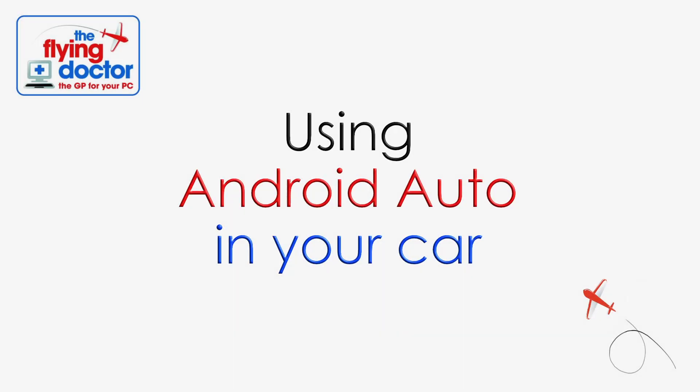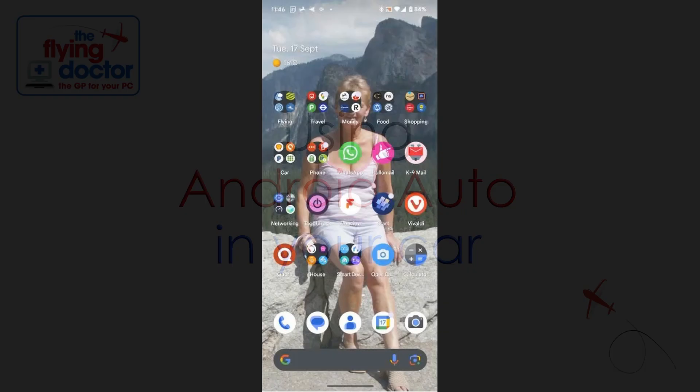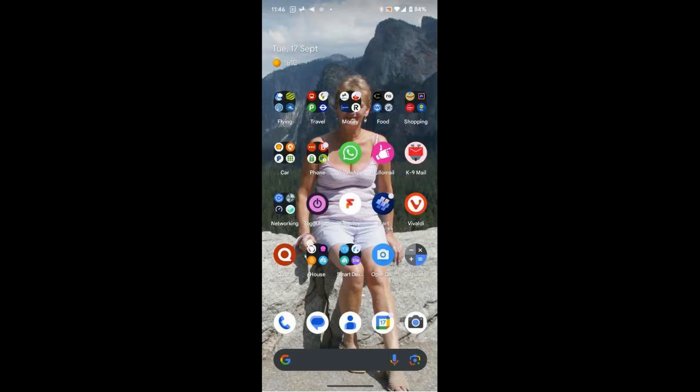Today we're going to be looking at Android Auto in car. I've been doing quite a lot of video-taking in cars, so I hope the quality is okay. Android Auto is baked into all recent Android phones, and what it does is put Android on your car screen display.